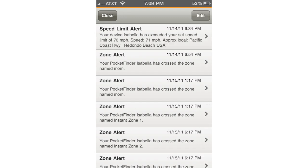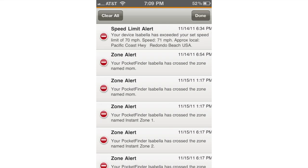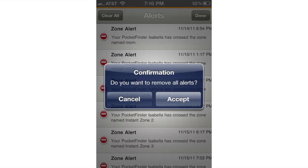In order to clear all of the alerts at once, simply tap the edit button again in the top right corner and then tap clear all in the top left corner. Click accept and all of the alerts will be cleared at once.